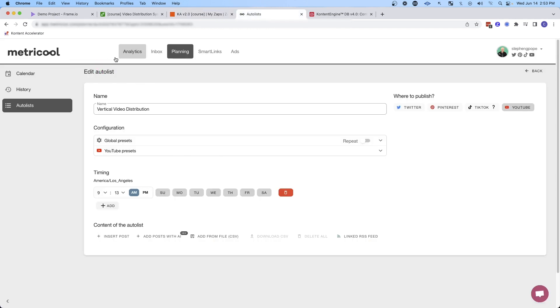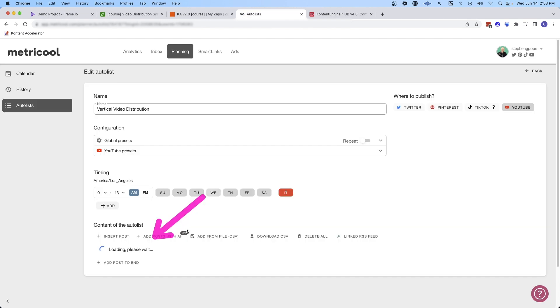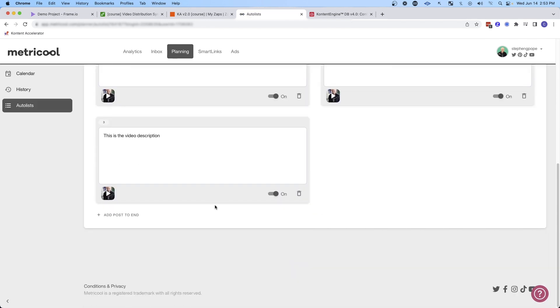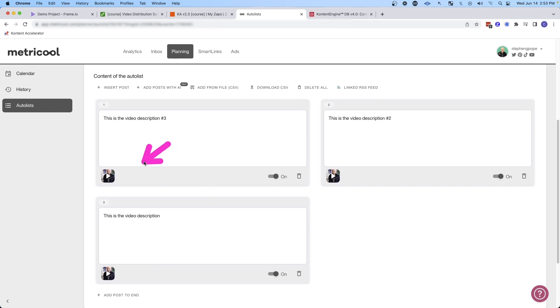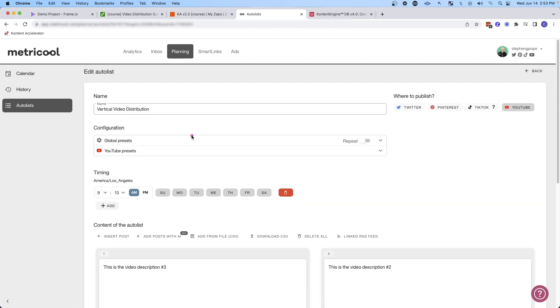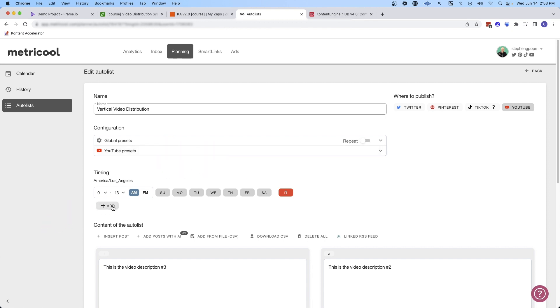And then if we jump back over to Metricool and we refresh the screen, we'll see it's loading those videos. And now we're going to see that it has the three videos that we sent over from Airtable. It has the video and then also the description. And these videos will automatically be distributed at this time on these given days. So all we have to do is fill up this queue with videos and then each day it's going to drop one video at a time. And of course, if you wanted to publish more content, you could just add additional schedules. And of course, you can add more publishing platforms as well.